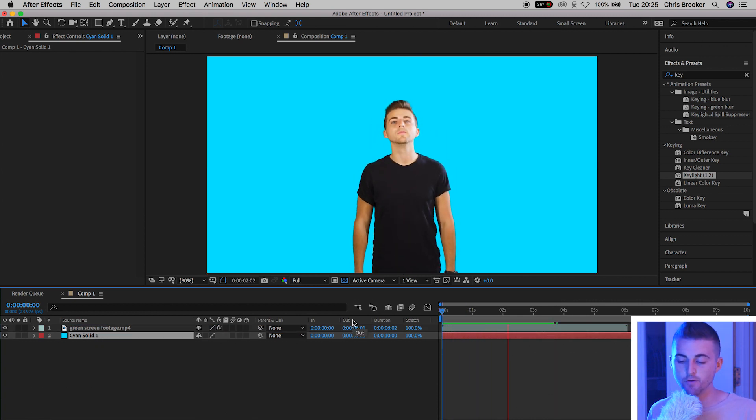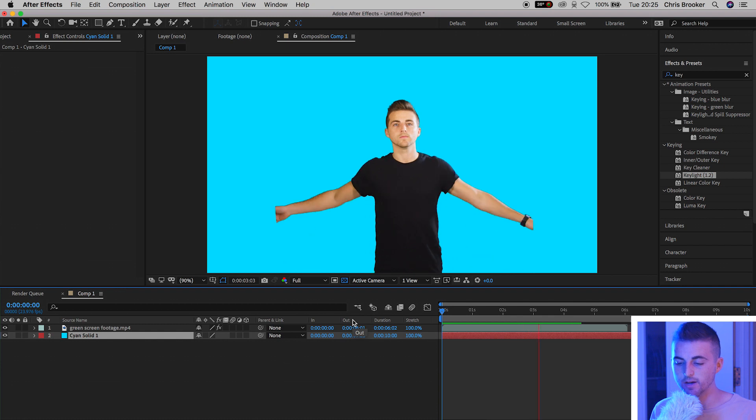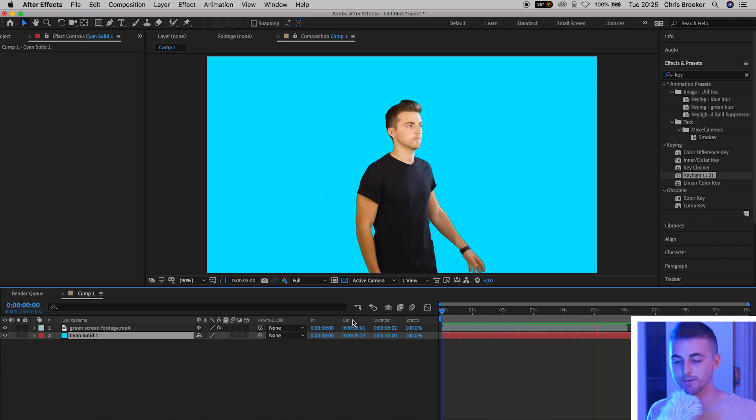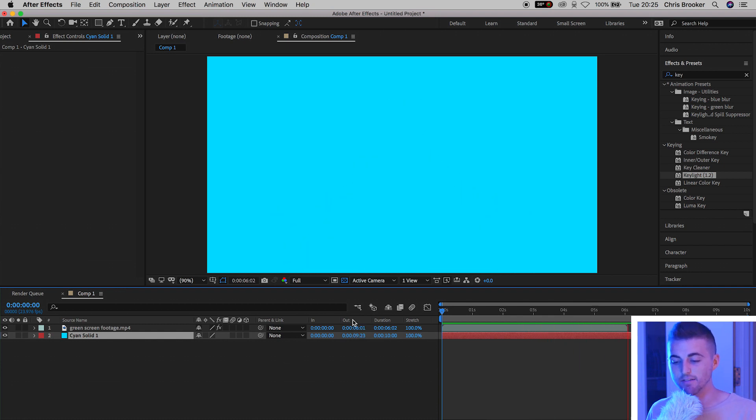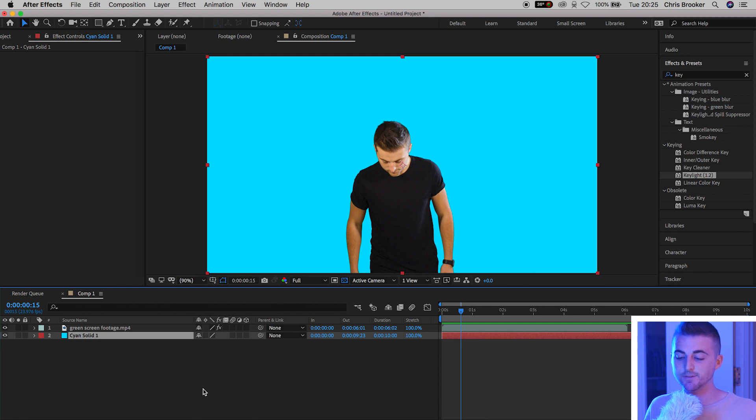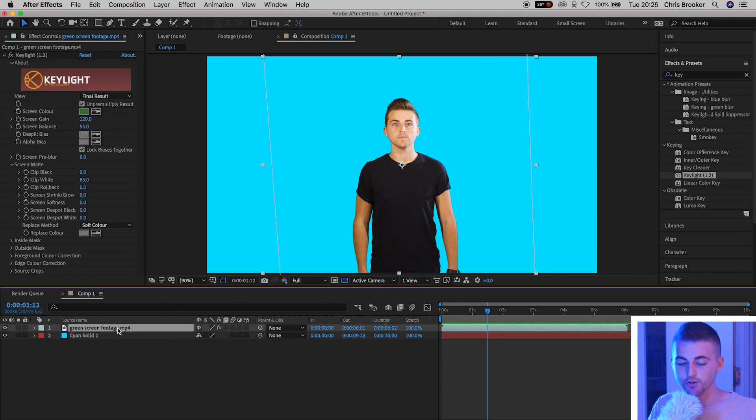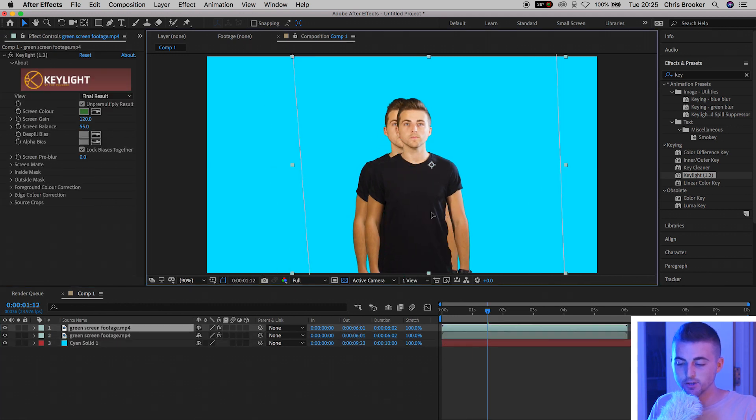There's no overlay from the background. The background isn't bleeding into the subject. That is a really successful key. So now that you've successfully keyed your footage inside of Adobe Premiere Pro and Adobe After Effects.